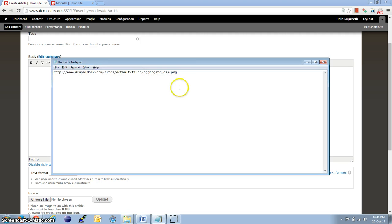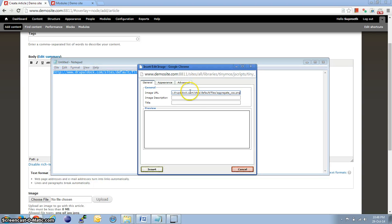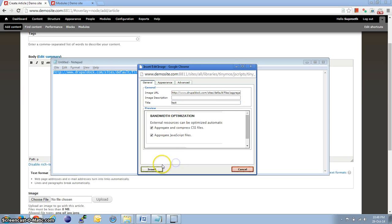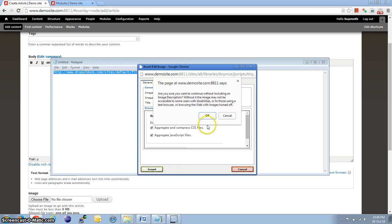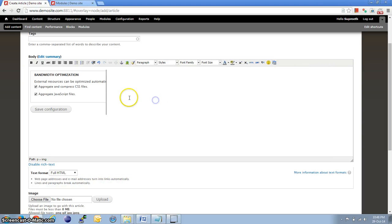So, I just have a sample URL. So, I'm just going to insert it. So, the image is inserted into the editor.